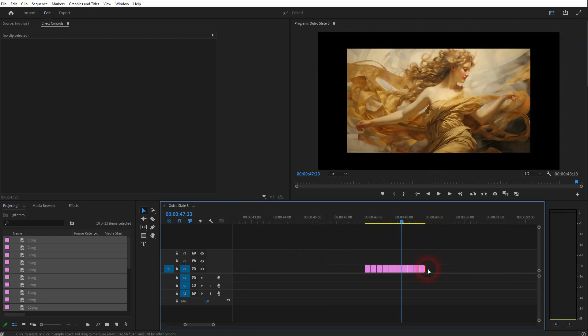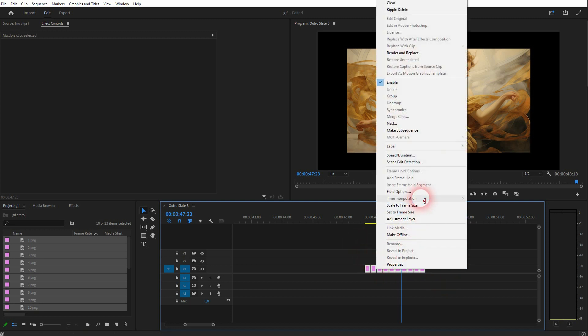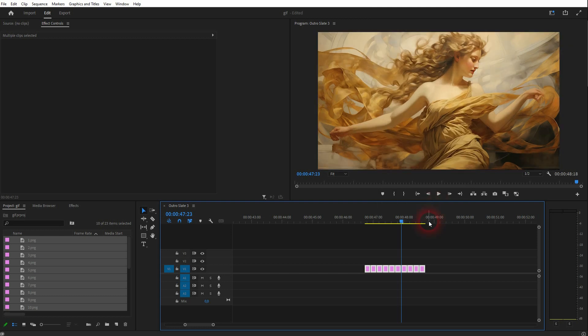You can see that it doesn't really fit the frame. It's because of Midjourney—when you upscale something, it's not perfectly... when you have 16x9, it's not perfectly 1600x900. So you have to right-click on it, scale to frame size, and now it fits the frame.